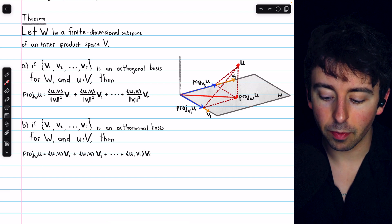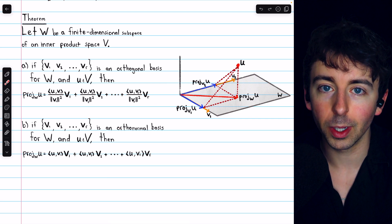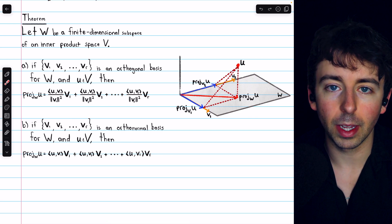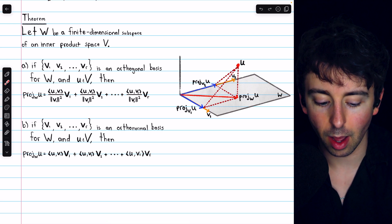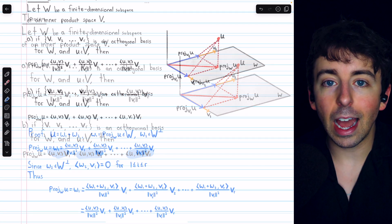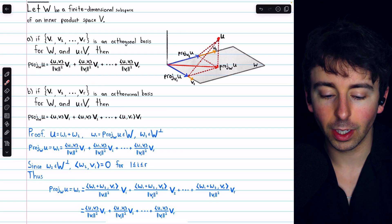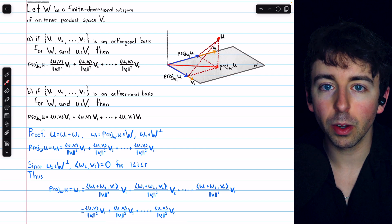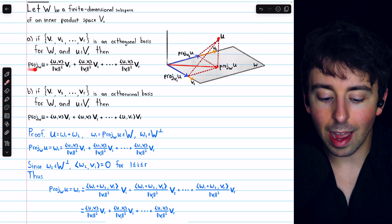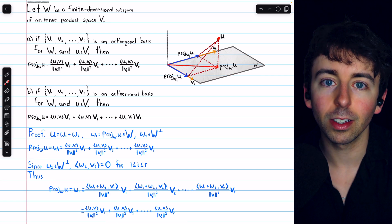We also have a formula for the projection of u onto the subspace w in the case where the basis vectors are orthonormal. In this case, all of those norms from the first formula are equal to 1, and so their squares are 1 as well, and we don't need to write the denominators — we just have a product of inner products and basis vectors. The theorem only tells us how to calculate the projection of u on the subspace w, not the component of u that's orthogonal to w, because once we have the projection of u on w, we just subtract that from u to get the component that is orthogonal to w.